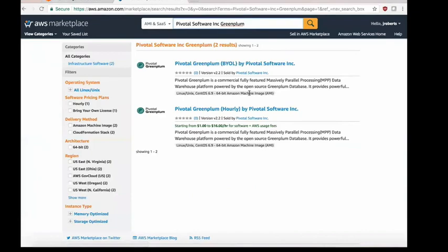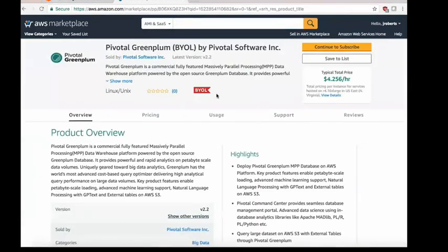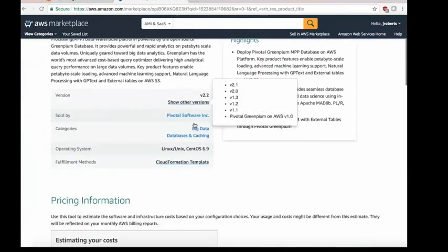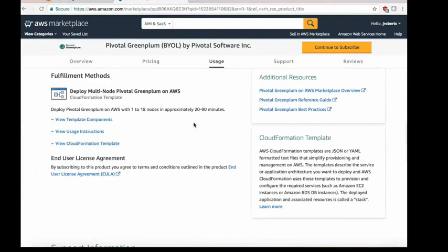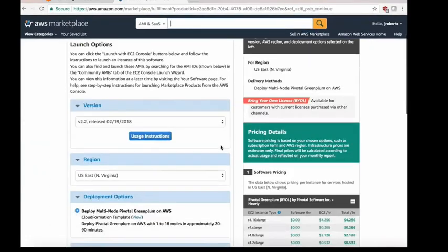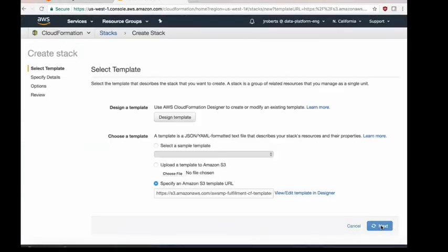You go to the cloud marketplace, click on Amazon, and type in Greenplum, and you'll see two different listings. This is the BYOL listing, which I'll talk about later, regarding the differences in licensing.